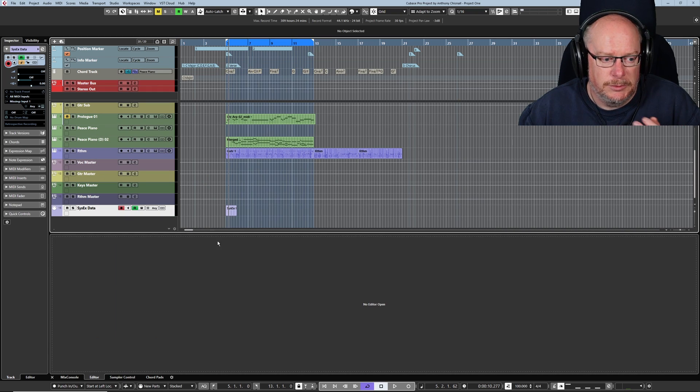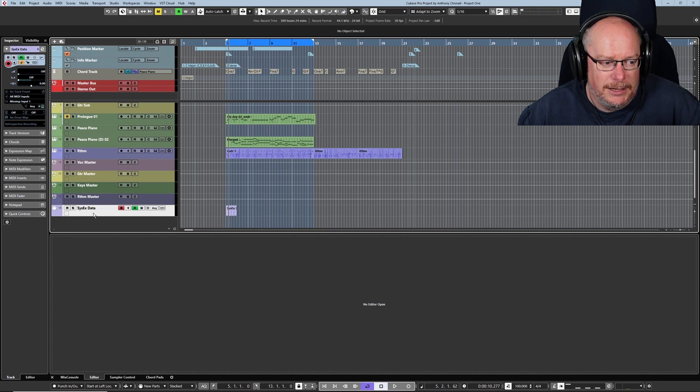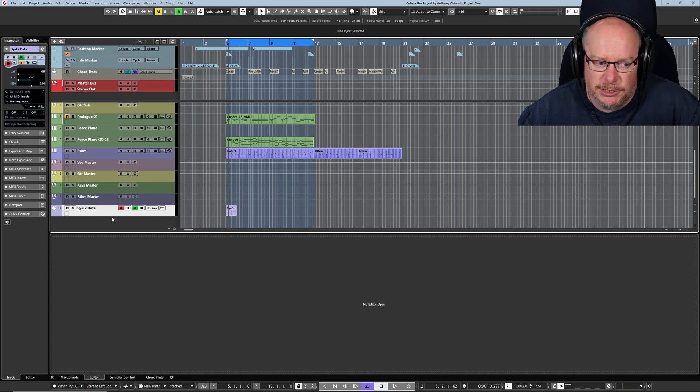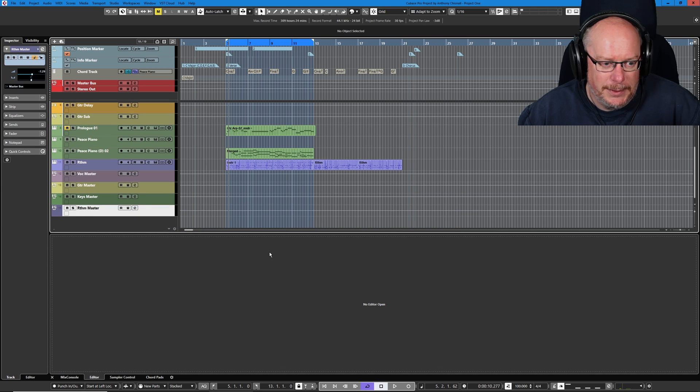This is just a standard part of the MIDI protocol. Something in the data that I was extracting contained system exclusive data. We don't need to go down that rabbit hole today, let's just throw it away.